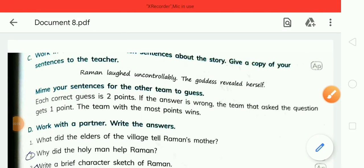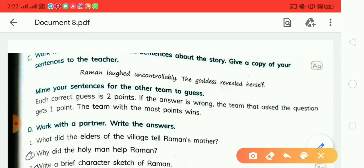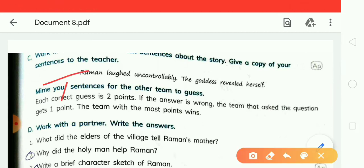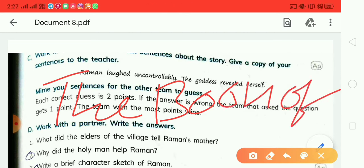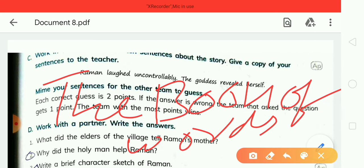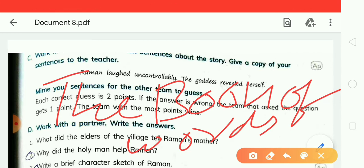Hello my dear friend, today we are going to discuss the chapter 'The Boon of Words.' This story is famous — it is about a witty boy who goes on to become famous because of a curse.